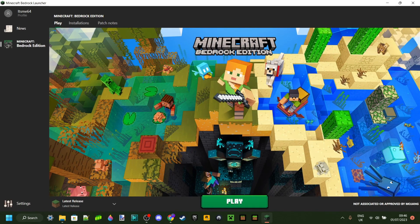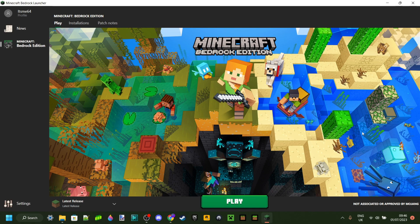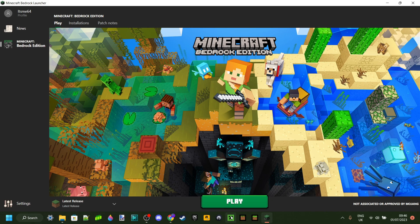Now, I've already installed this before, so for you, it might take a few seconds for this to basically install. However, you should be left with this here. And as you can see, this looks incredibly similar to the Minecraft Java Edition Launcher. So that's pretty cool.